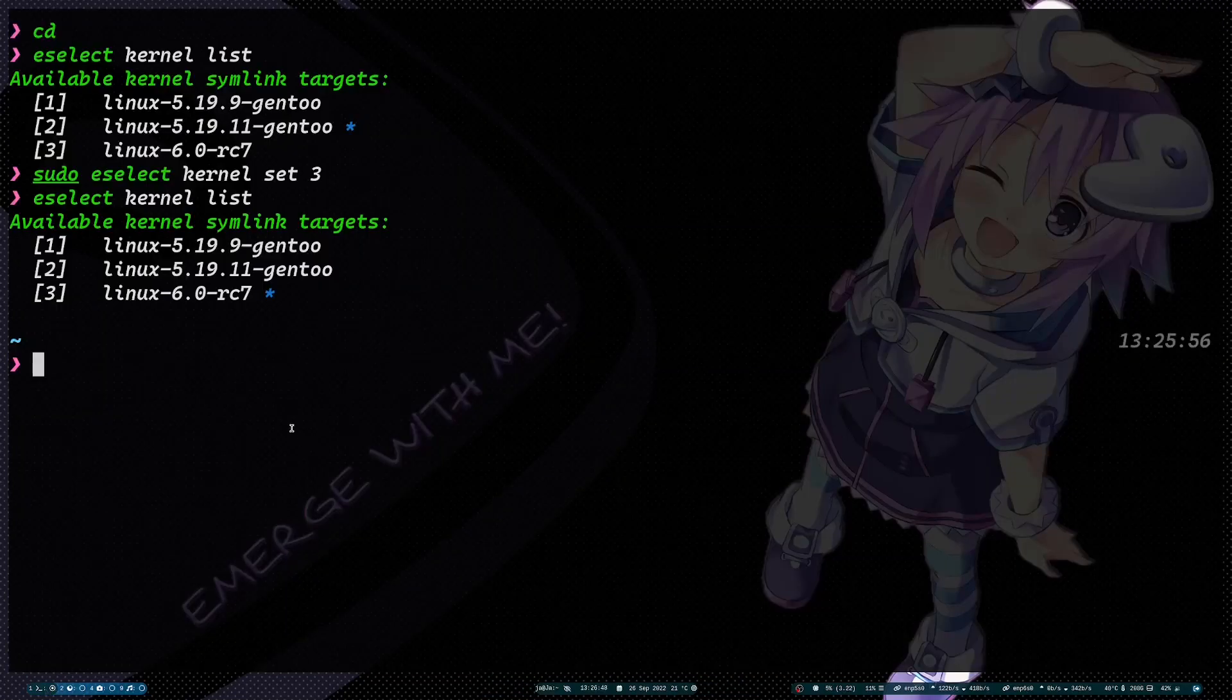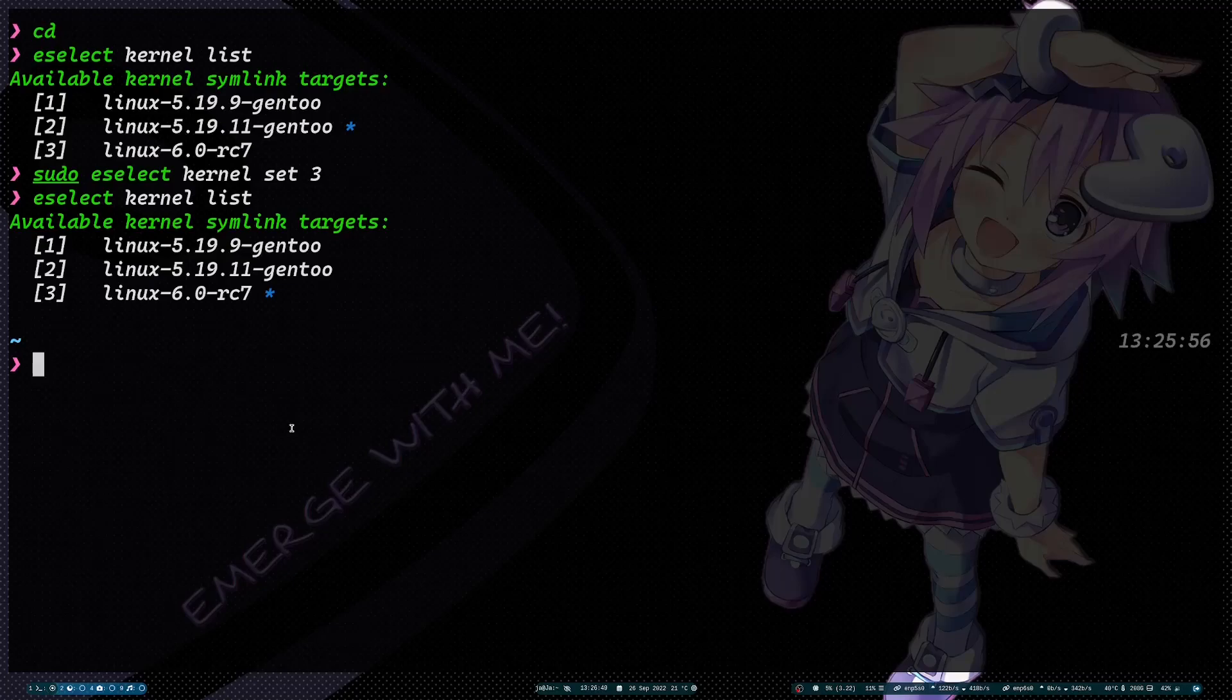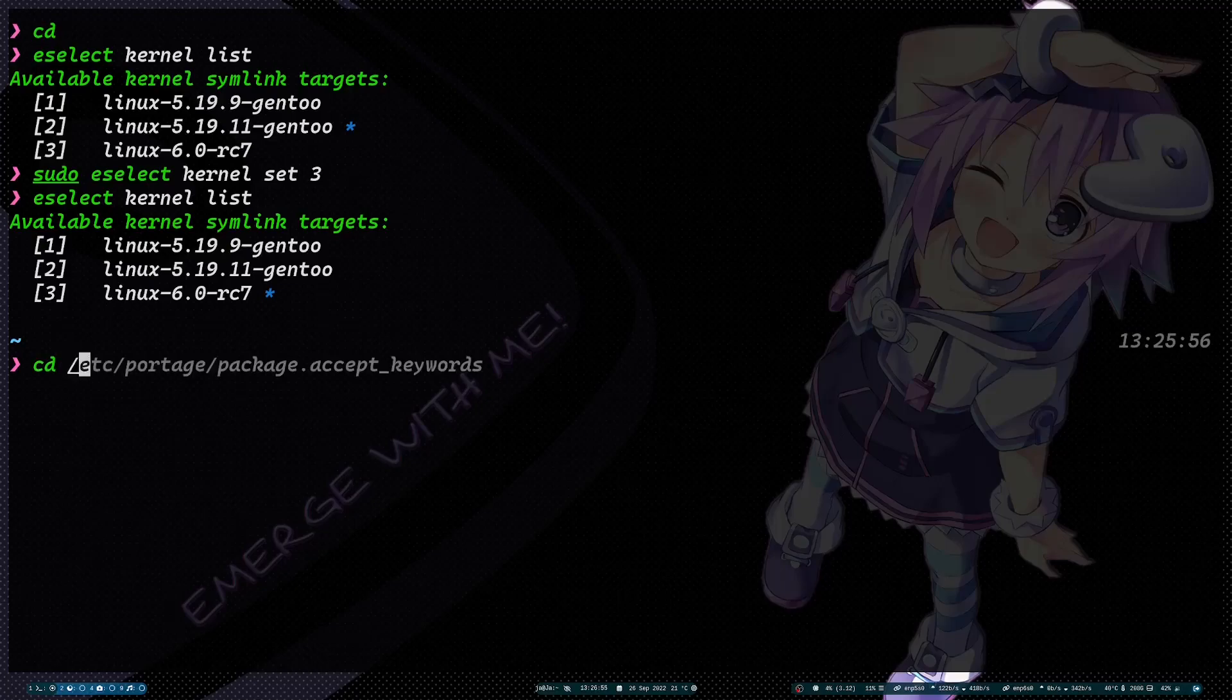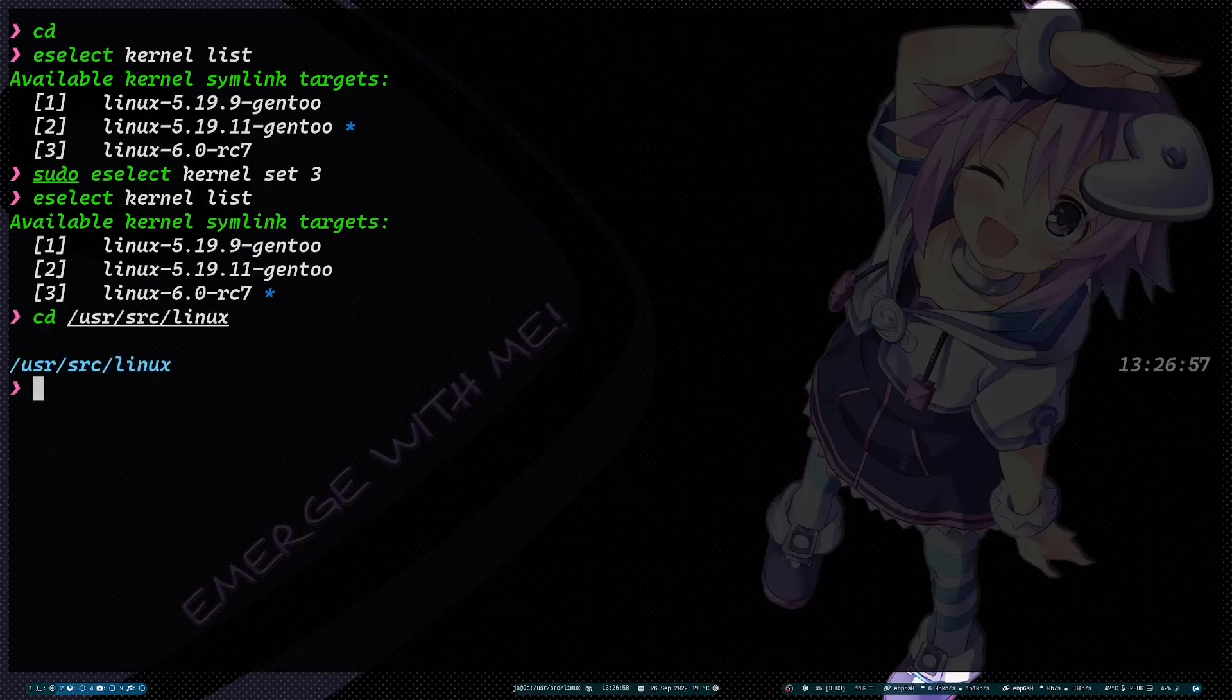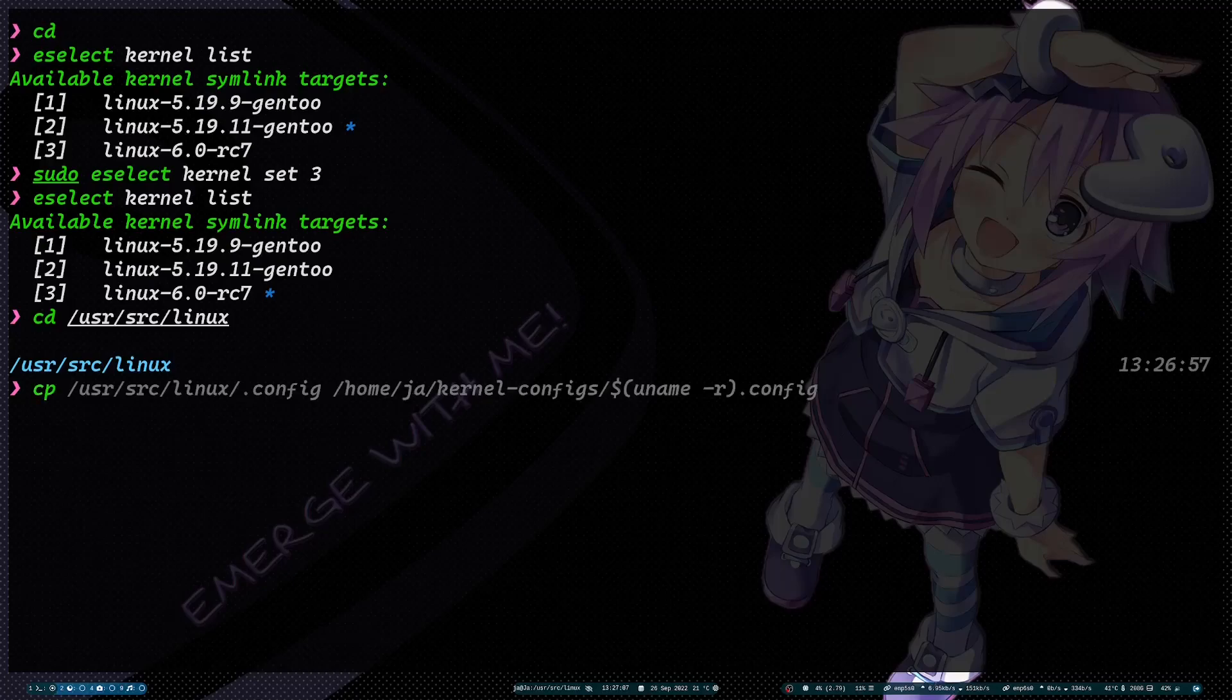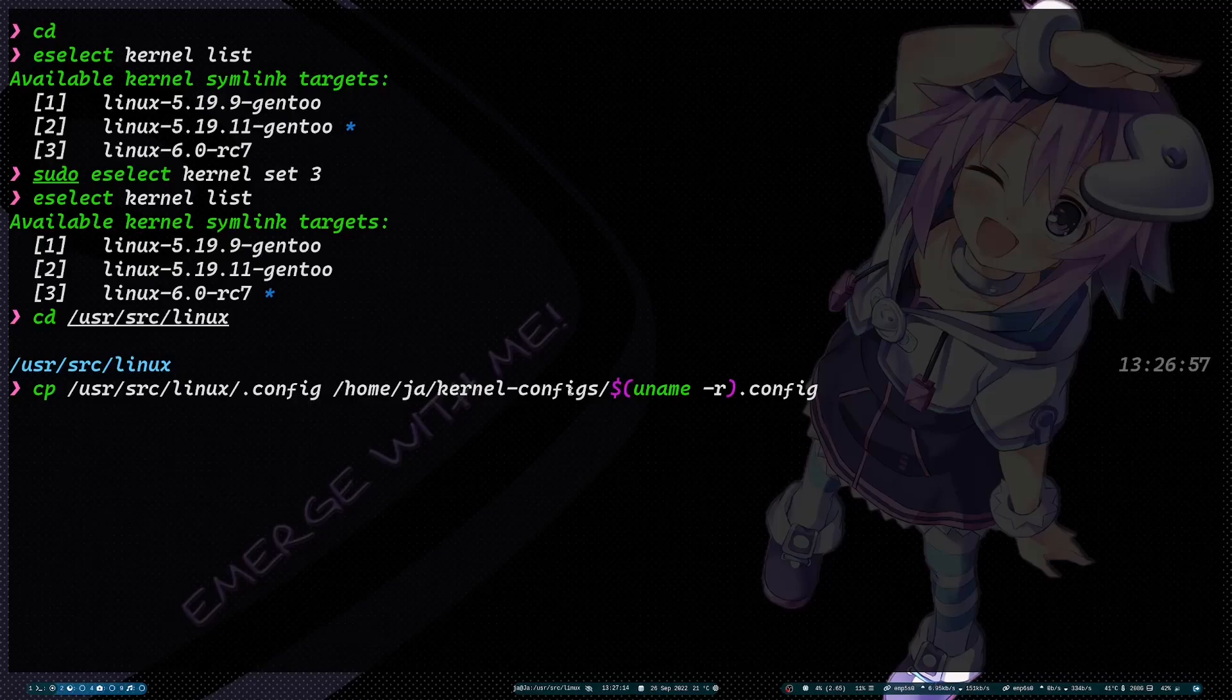Once it's already selected, I need to change to the Linux directory. Before you create, I would suggest you make a backup of the config file. So I have a folder called kernel configs.